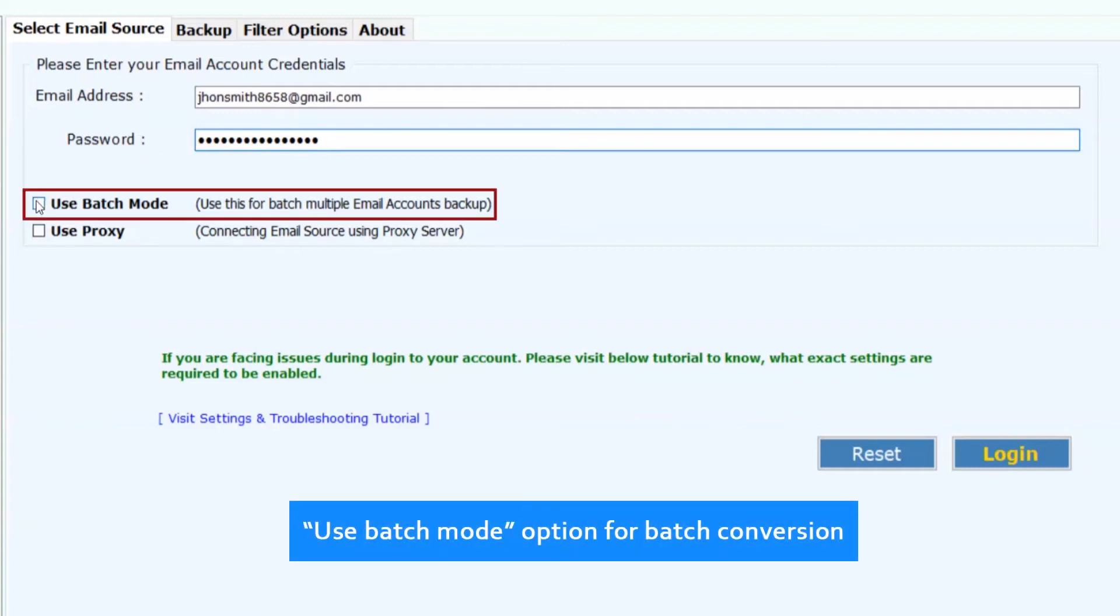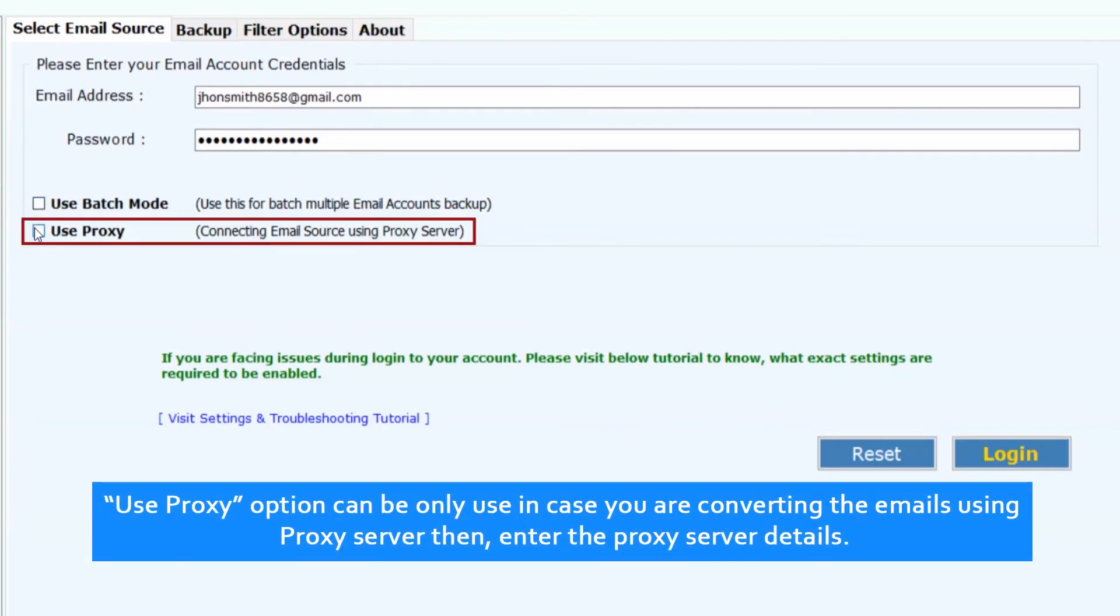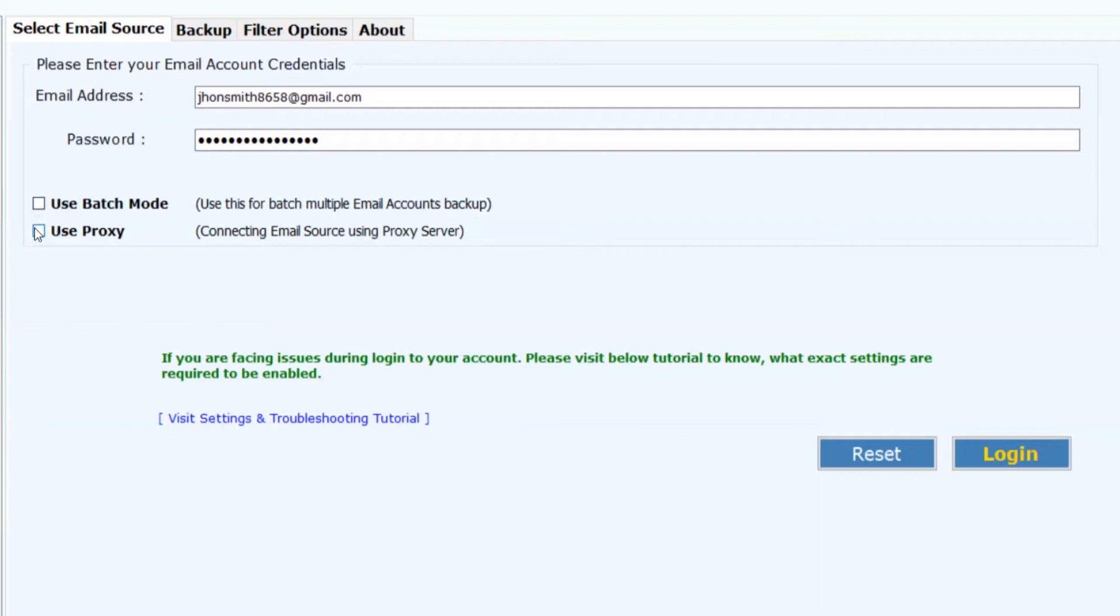Use batch mode option for batch conversion. Use proxy option can be only used in case you are converting the emails using proxy server, then enter the proxy server details. Now click on login button.